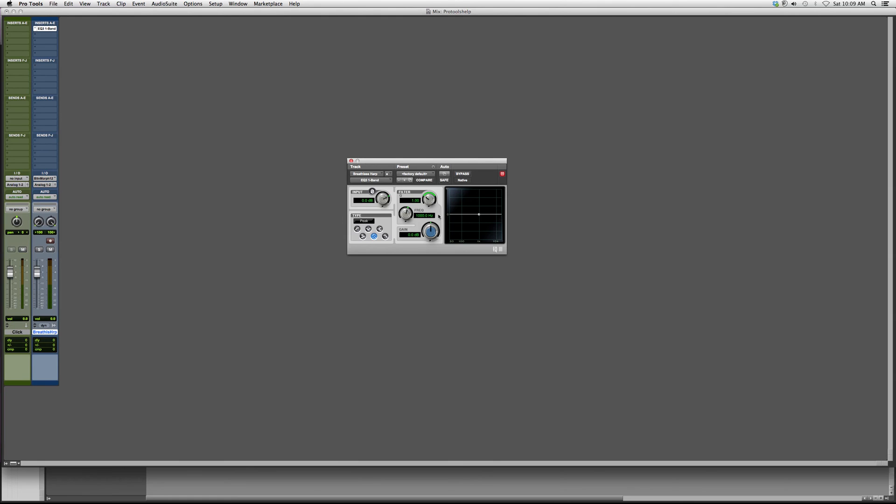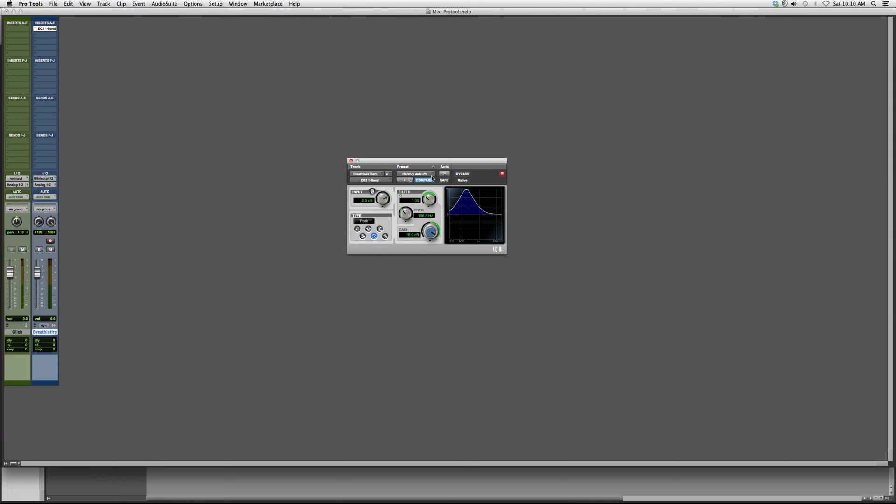It has a range from 20,000 to 20 Hertz, and you can basically cut or add whatever frequency you want. This is used for one range that you really want to cut or add.